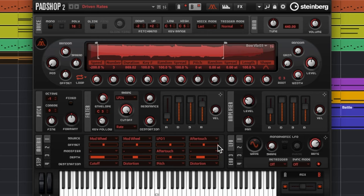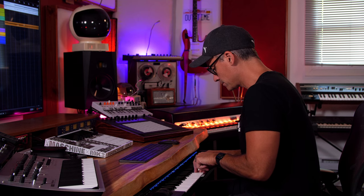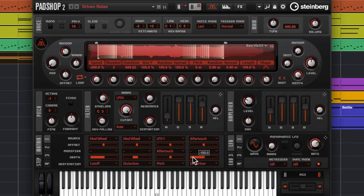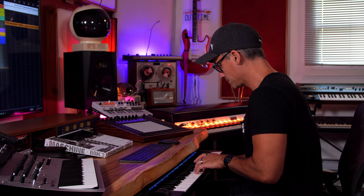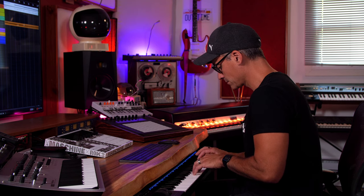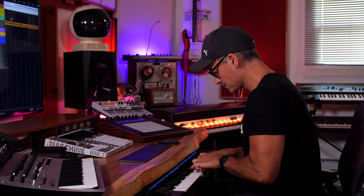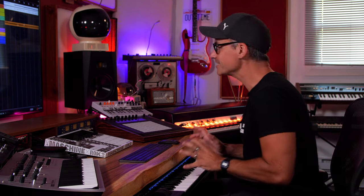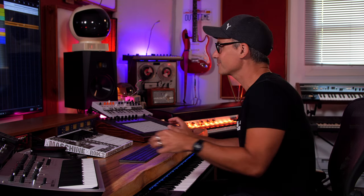On this patch, Driven Rates, aftertouch controls the distortion settings. You can hear the distortion lifting off as I press down a little harder. You can hear those very subtle controls I'm doing with the aftertouch, and if you crank it the other direction you can get some really neat glitchy stuff going on just by playing with the aftertouch. Very cool stuff.